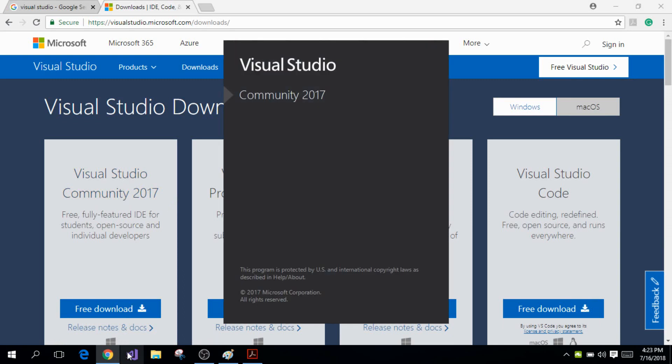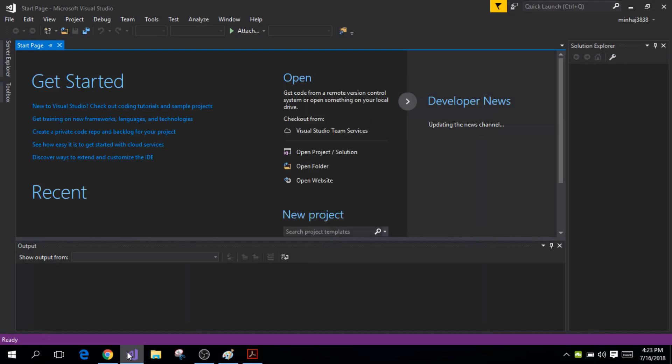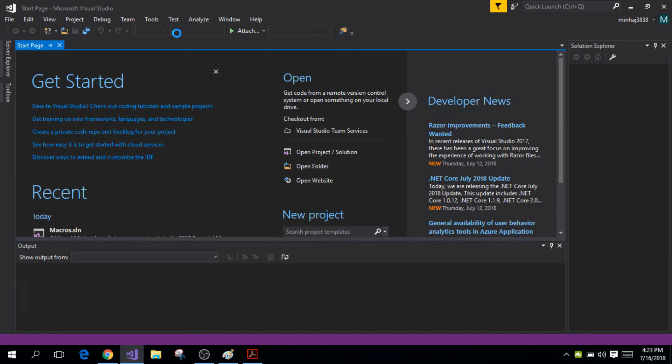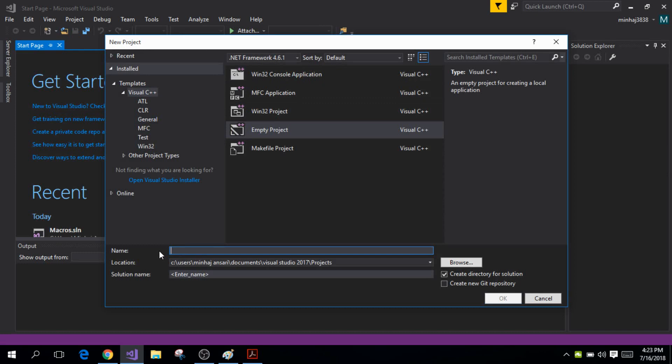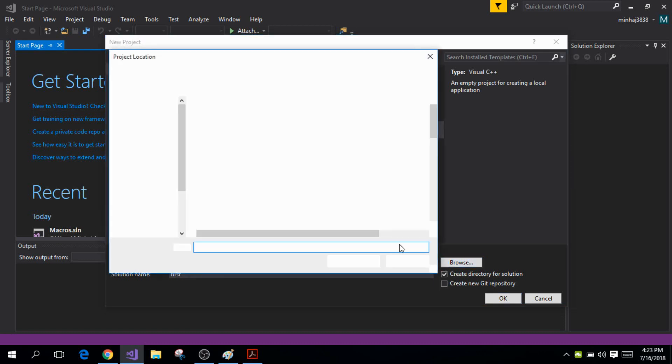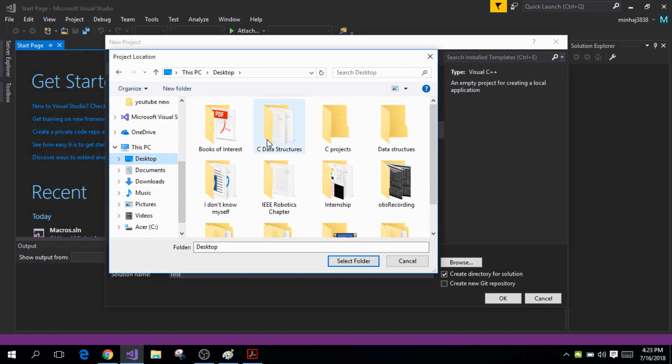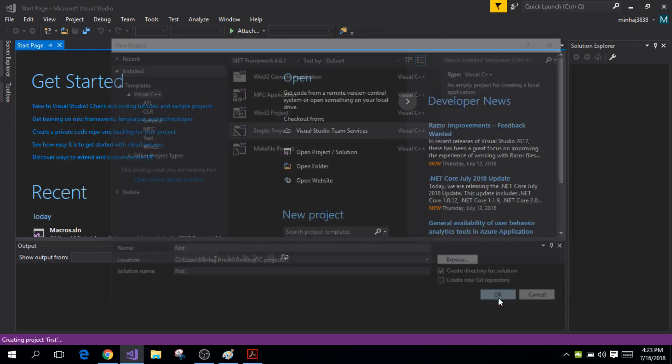This will initially take some time but then after you open it you will get a window like this. Now I want you to go to File, click on New and select Project and click on Empty Project and name your project something. I'm going to name my project 'First' and make sure you have a dedicated folder in which you will be saving all of your projects. I'm going to save it in this folder C Projects. So select the folder and click on Okay.